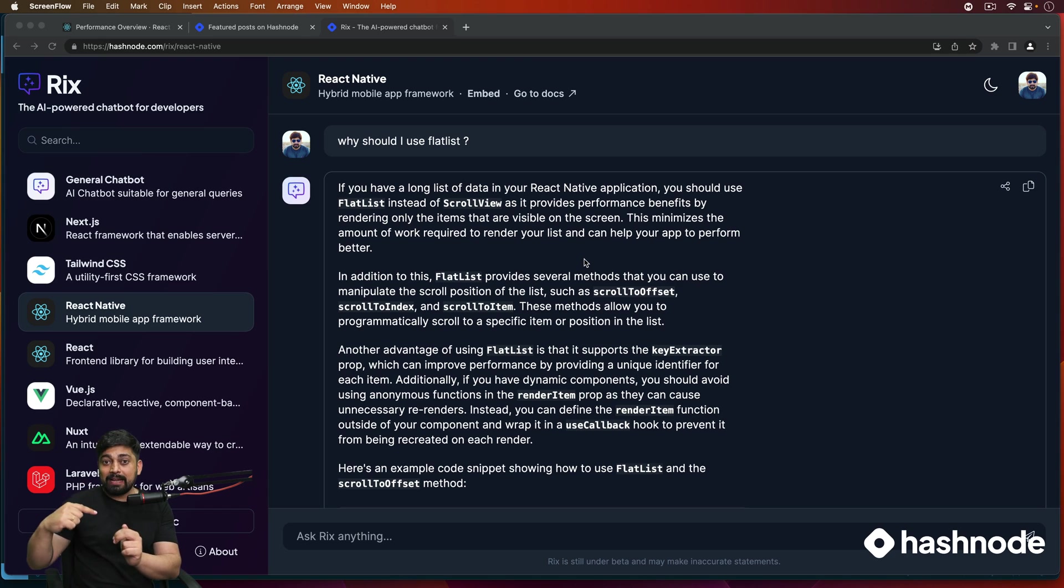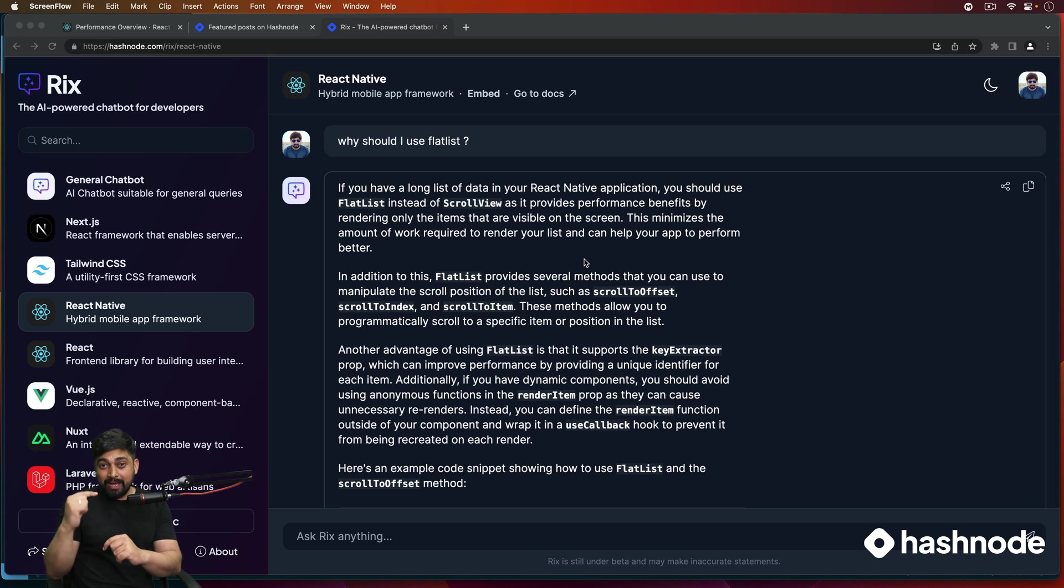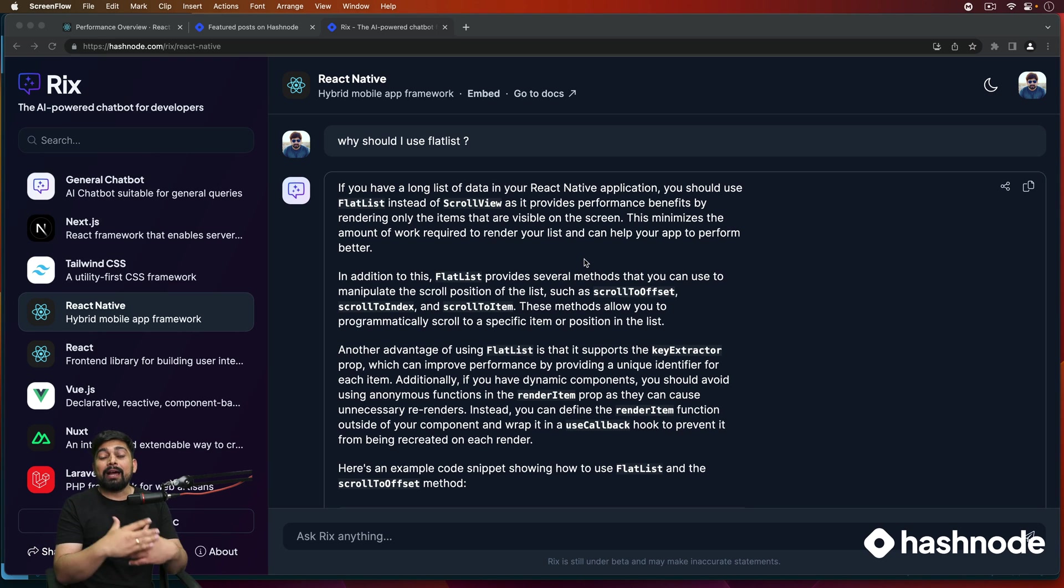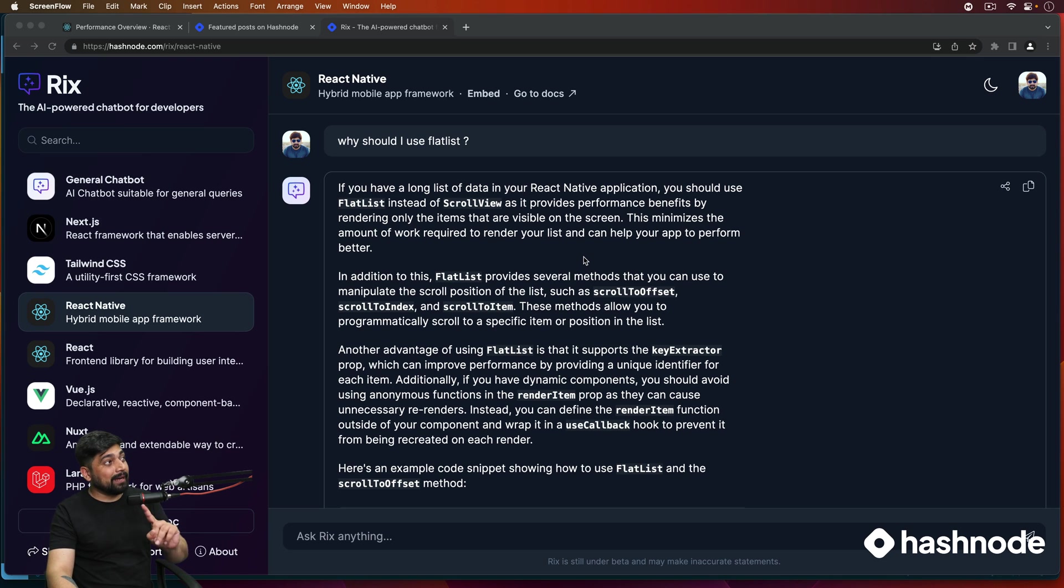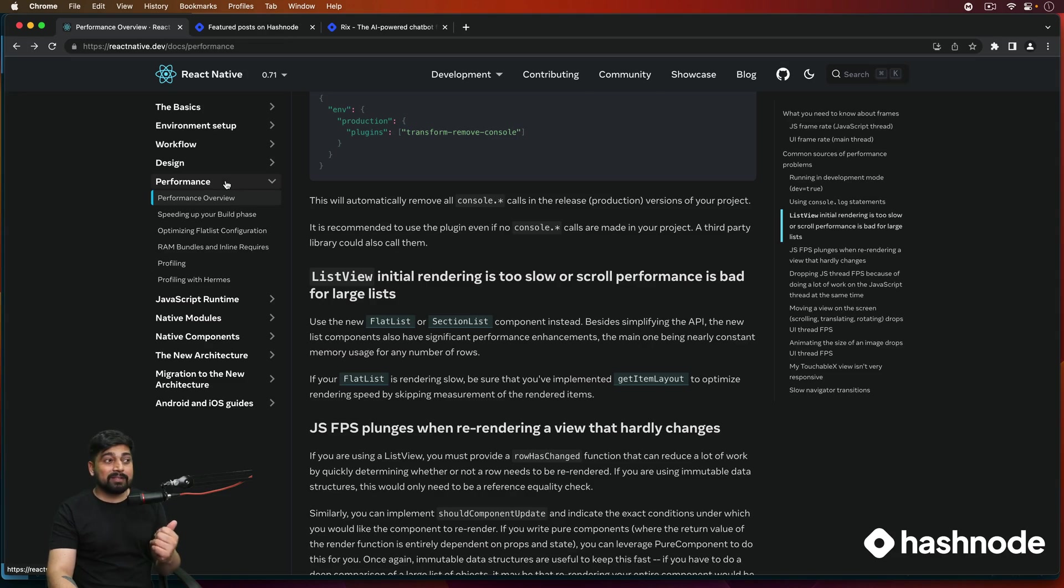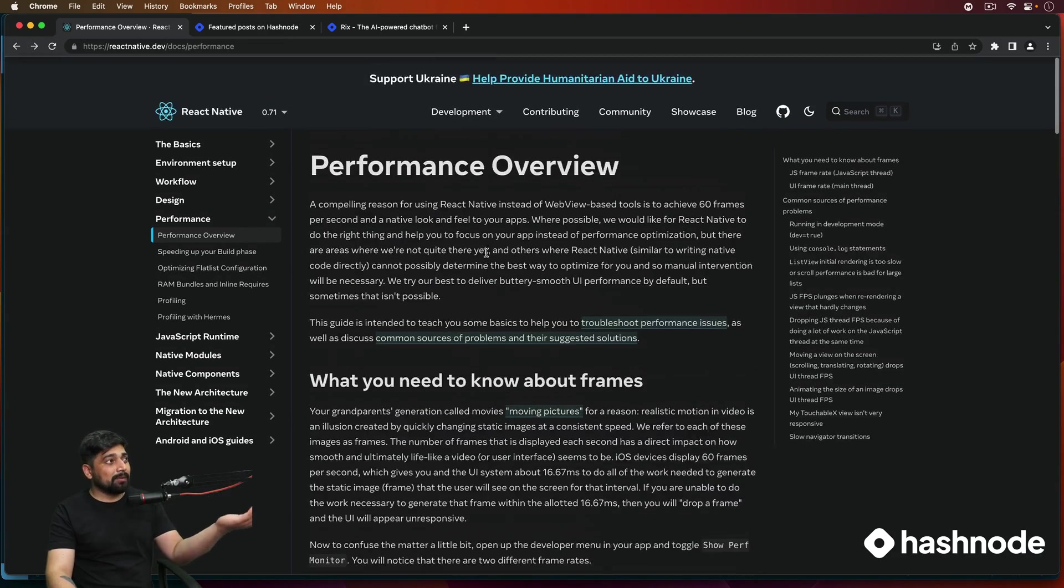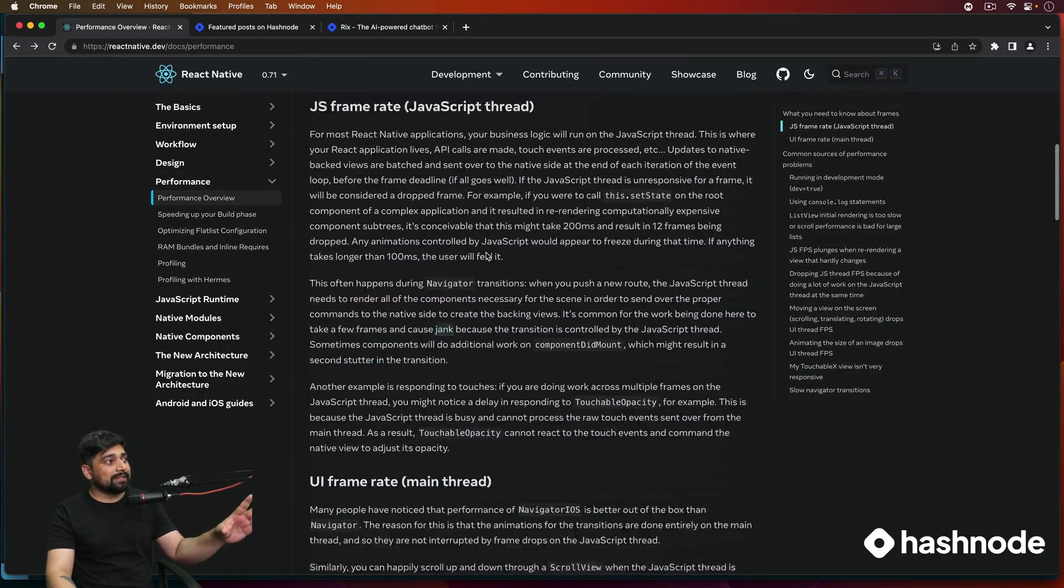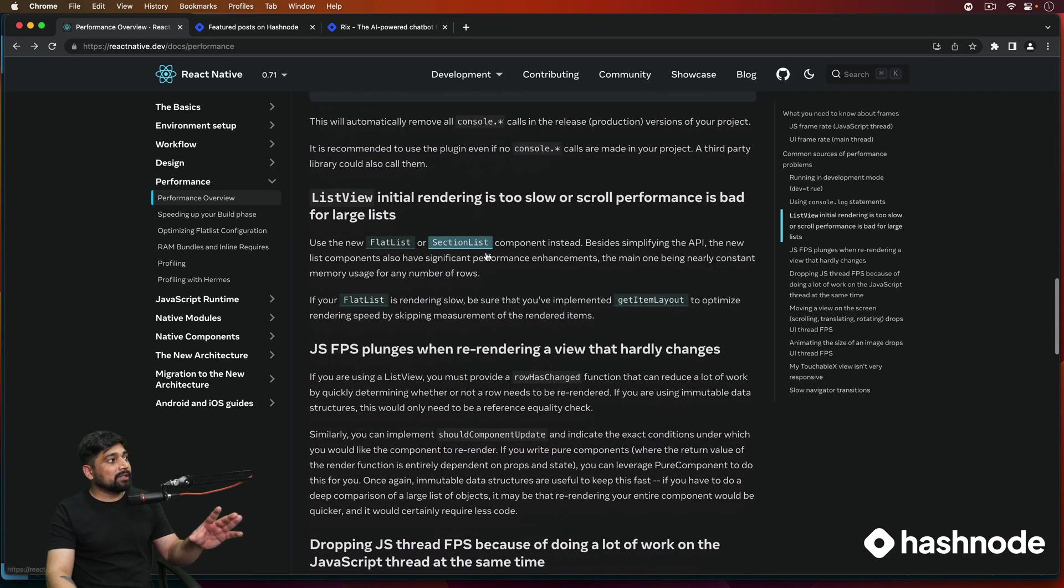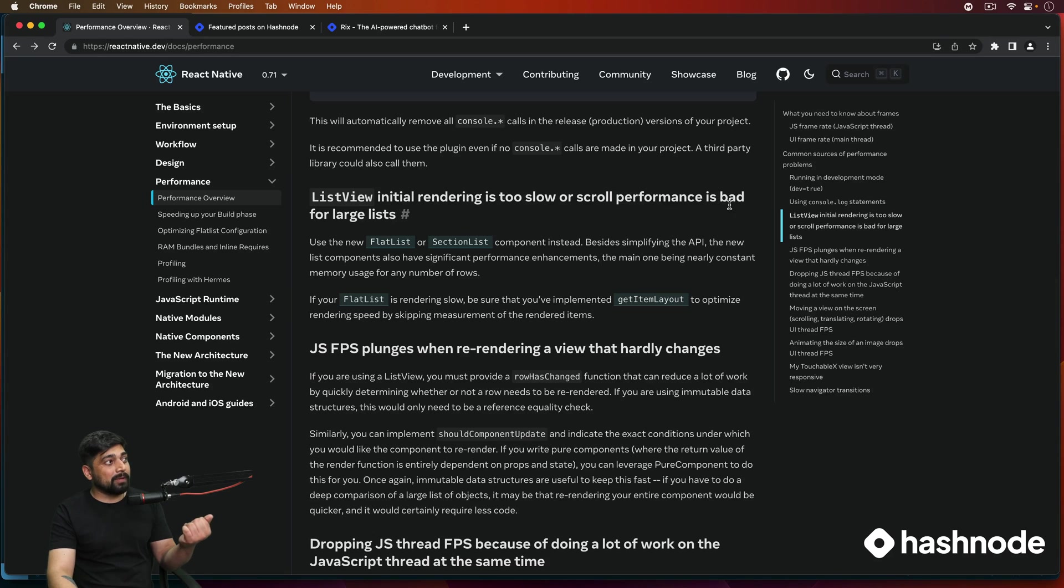You can definitely use ScrollView and so far we have been talking just about ScrollView. But ScrollView is not that performance optimized as the FlatList is. The whole idea behind FlatList is it doesn't create the whole list in just one go. Whatever you see on the screen, only that much of FlatList is being created. The next FlatList that comes up from the bottom of the screen, that is created on the go.